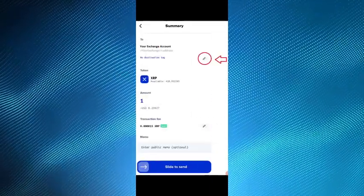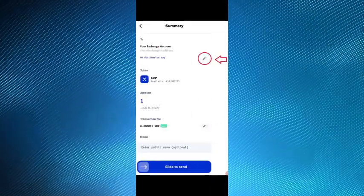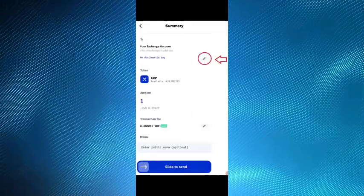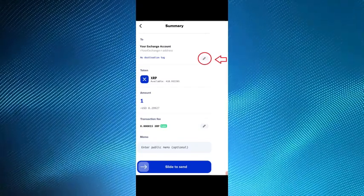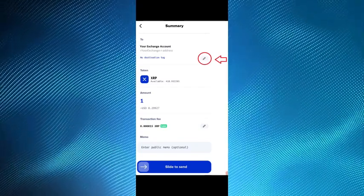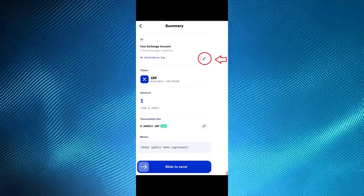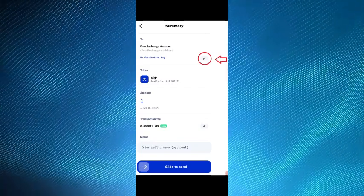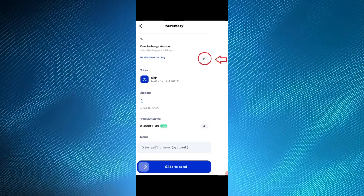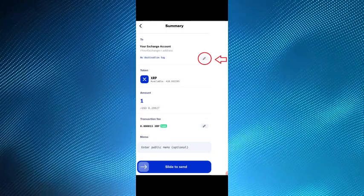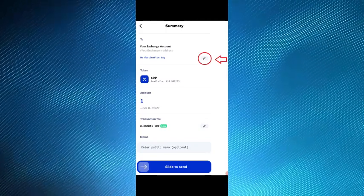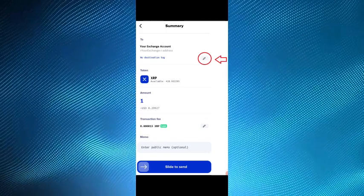On the summary screen, enter the destination tag for your account with the exchange by selecting the pencil icon as indicated below. Then press and hold the slide to send button and slide to the right.